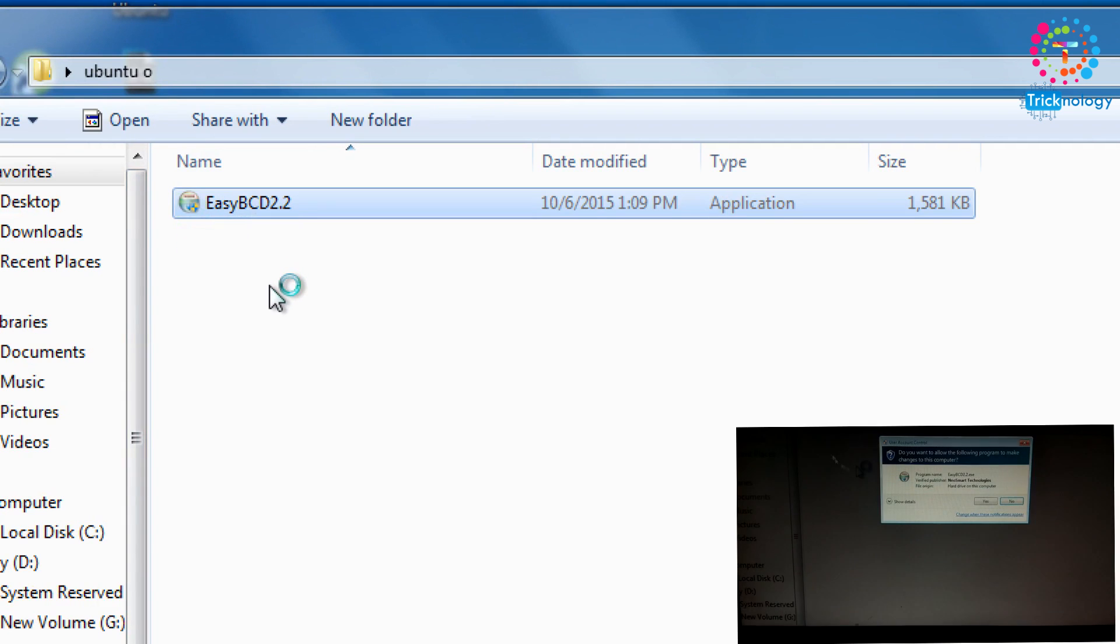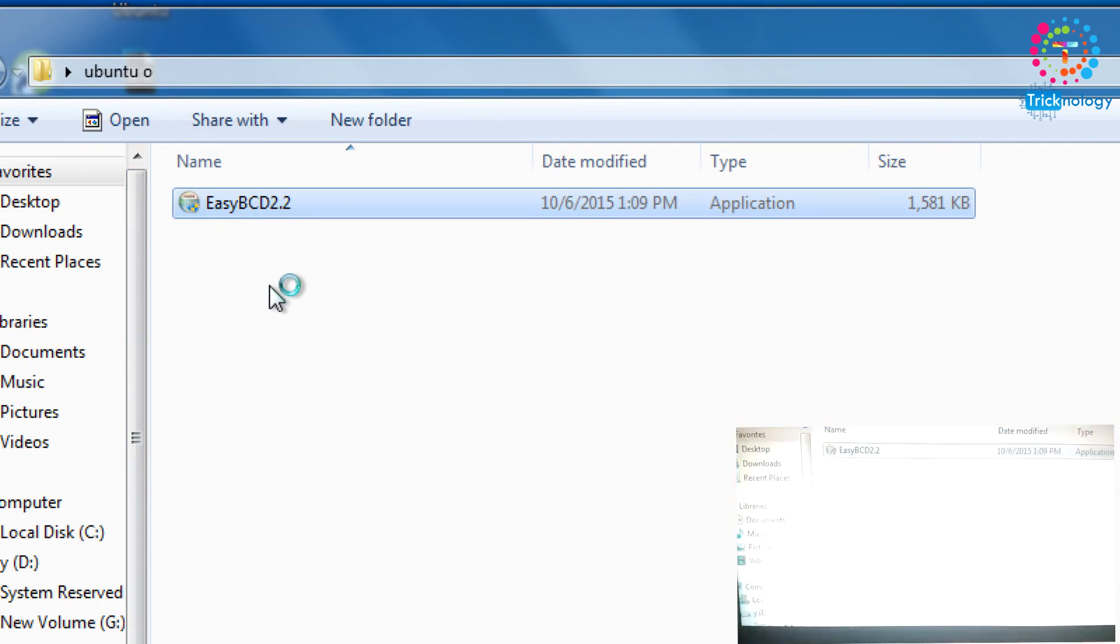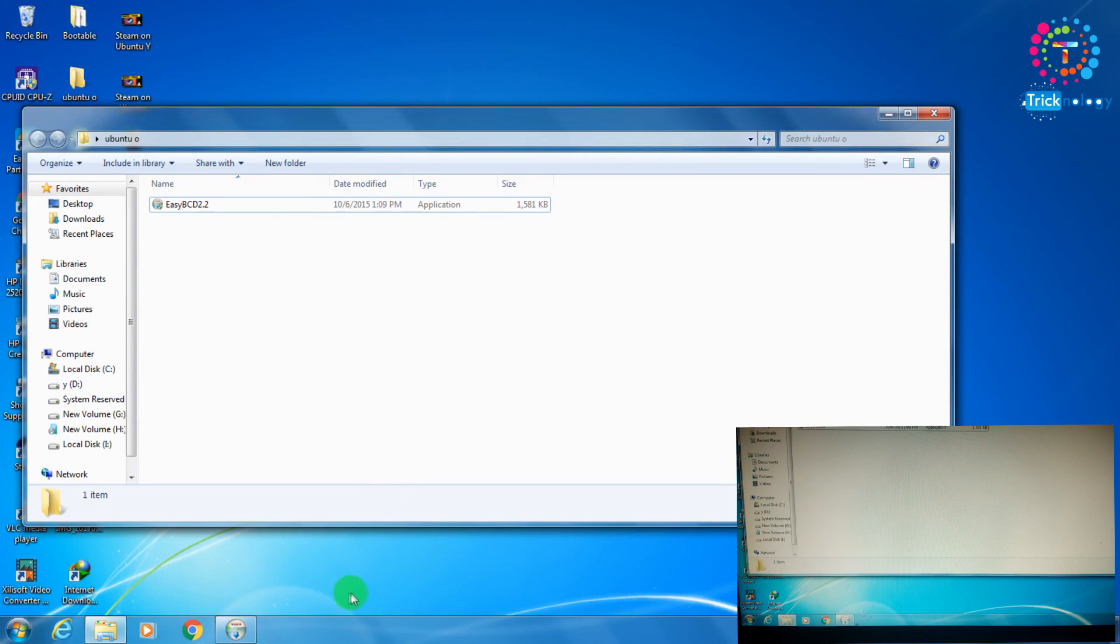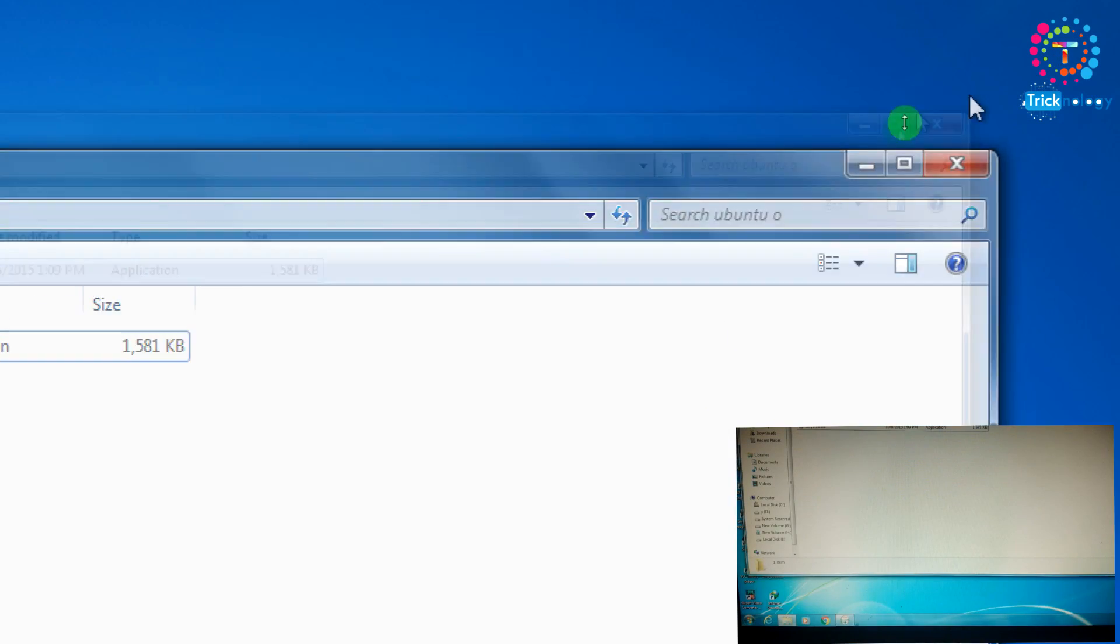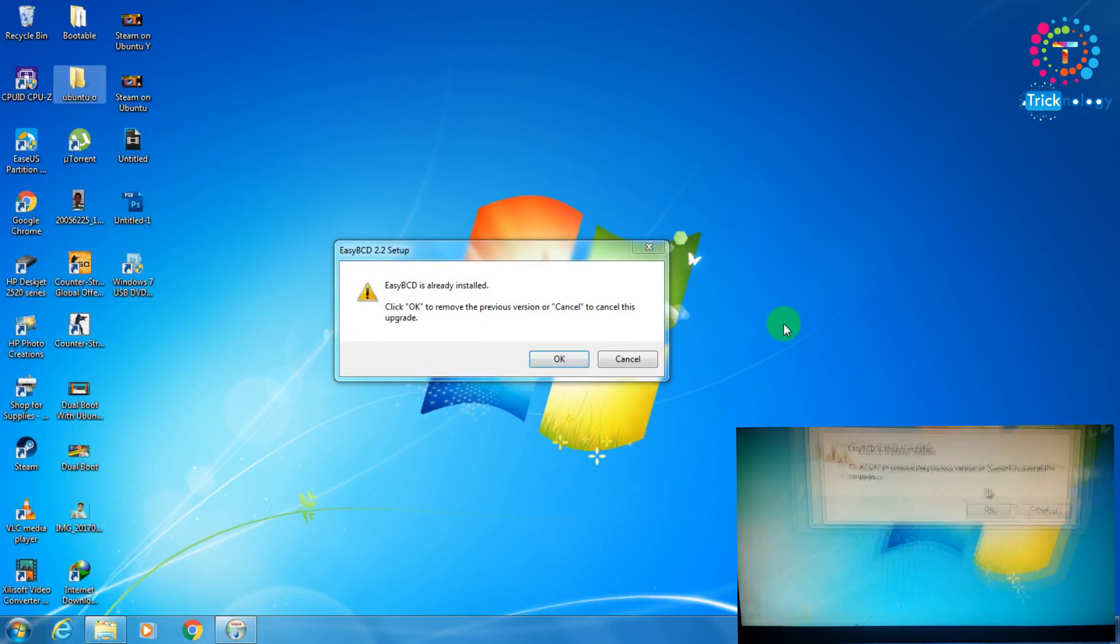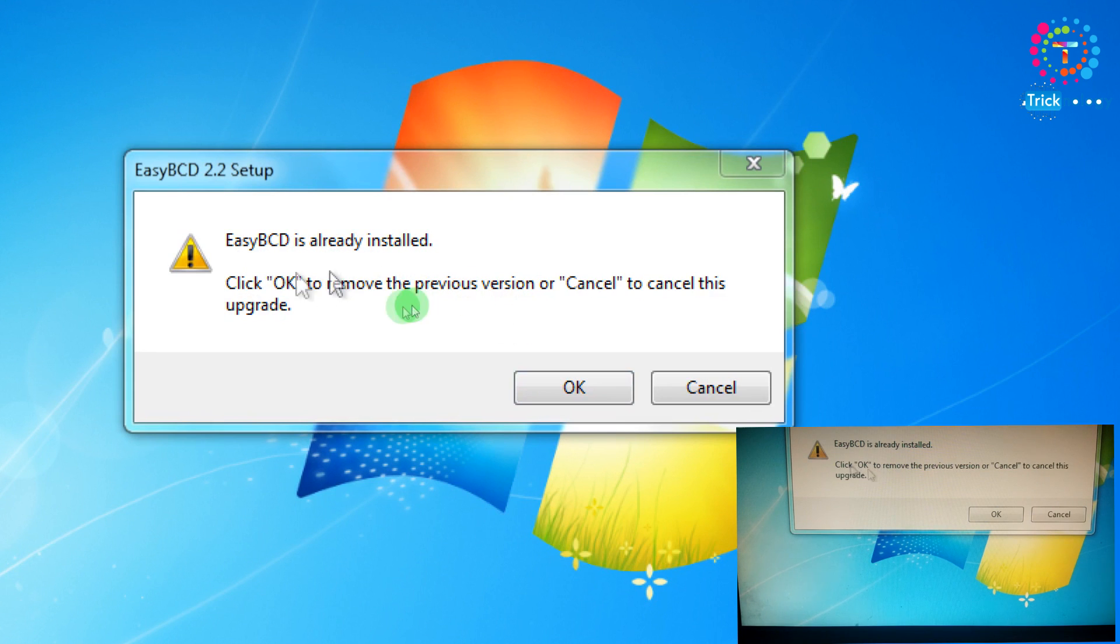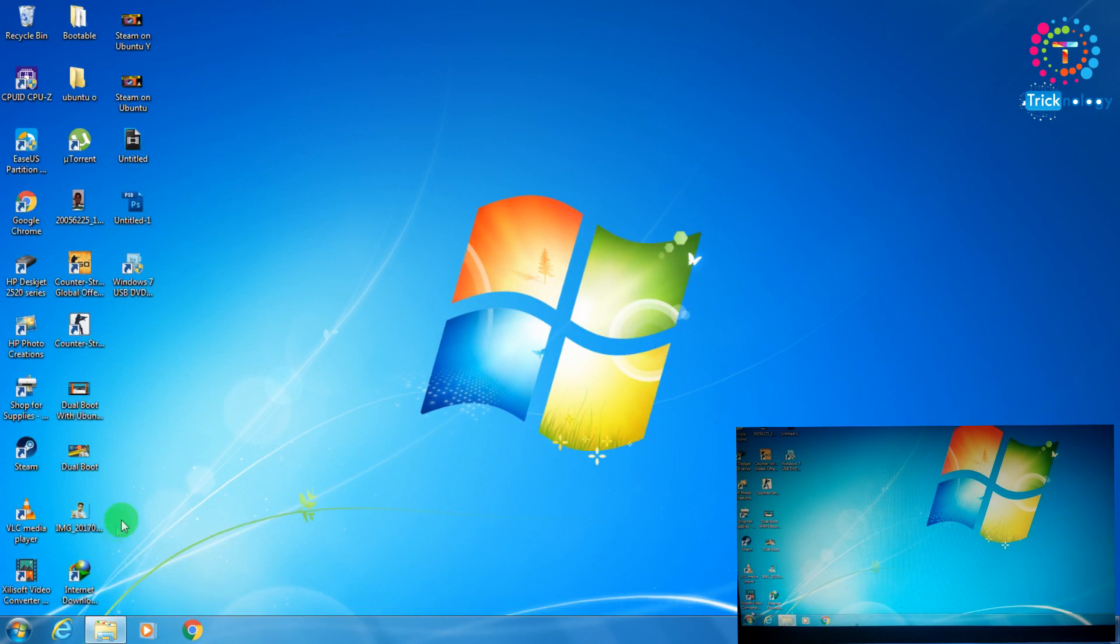After you download Easy BCD on your computer, you have to install this application on your computer. Click on yes. As you can see, it's already installed on my computer. It's showing please click OK to remove the previous version, but I'm not going to remove it, just click on cancel.